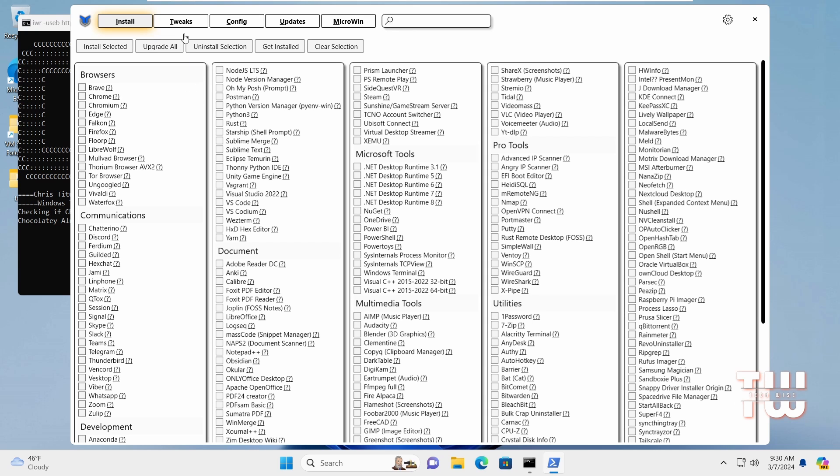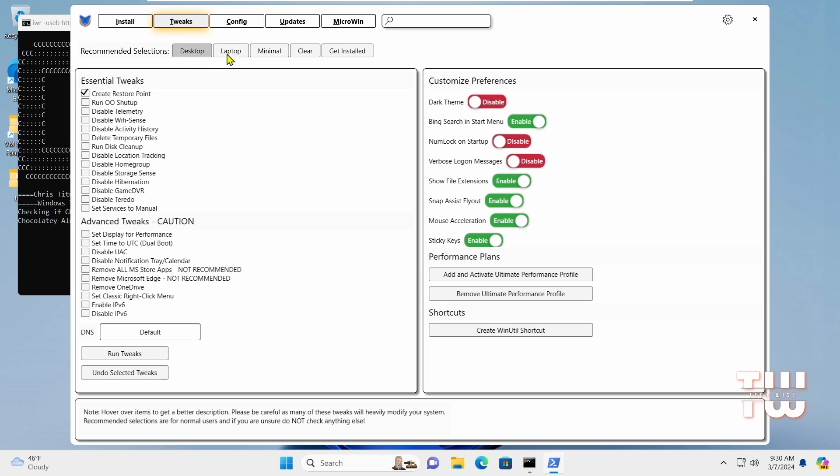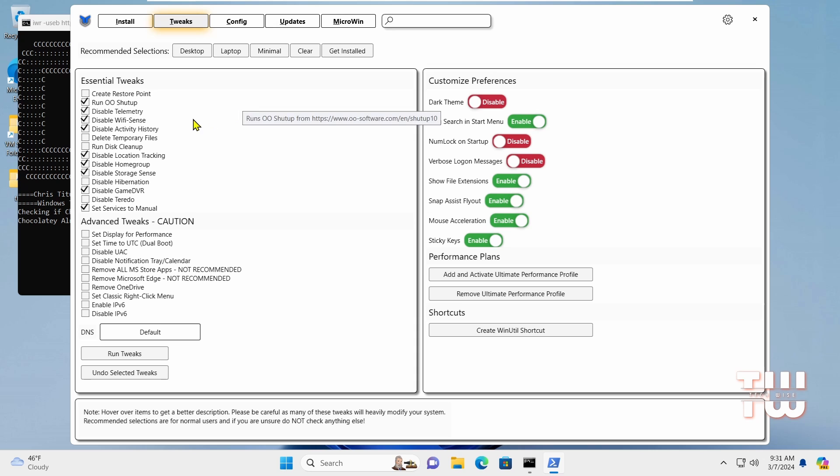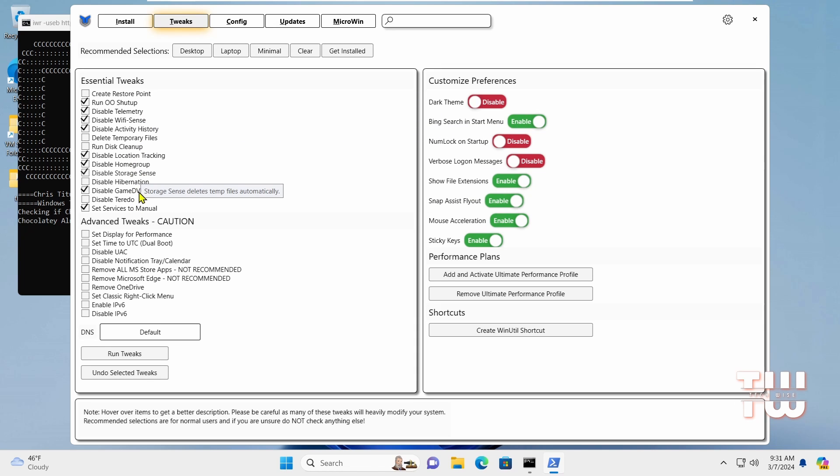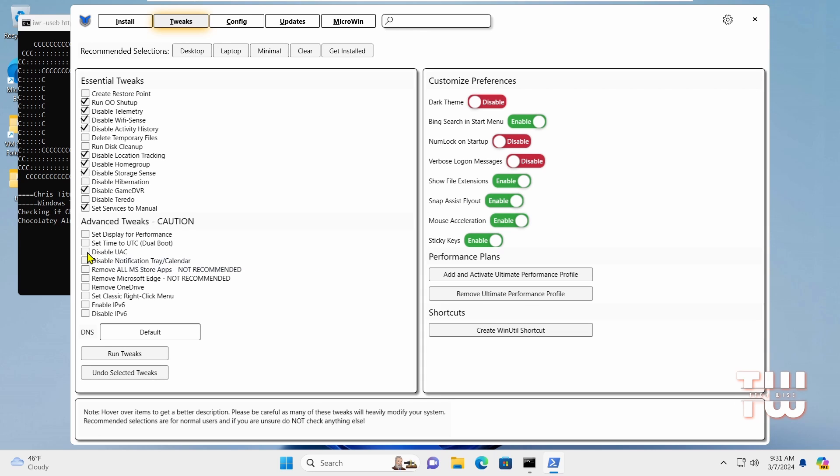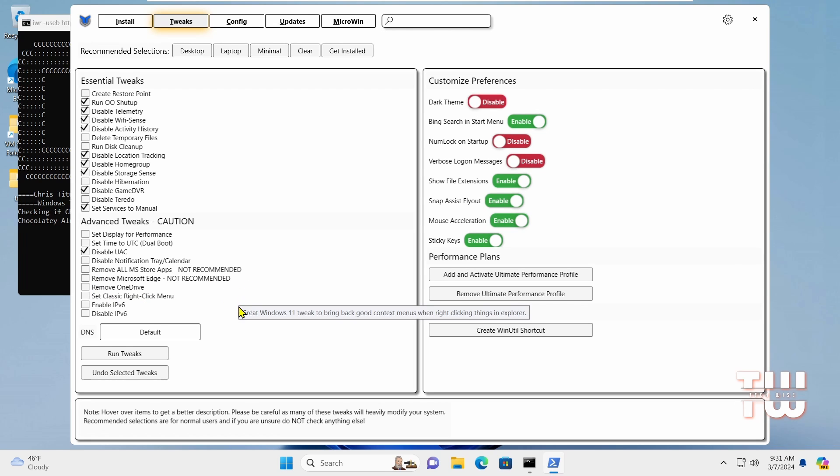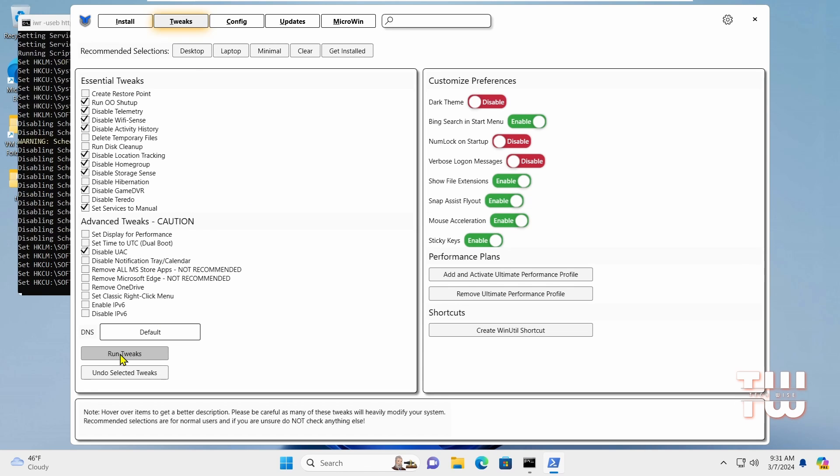From the top menu of the tool, select Tweaks. Choose between desktop or laptop depending on your system. Review the options and the Essential Tweaks and Advanced Tweaks. You could read here before disabling functionalities like User Account Control, Notifications, OneDrive or Microsoft Edge. Once you've selected your desired options, click Run Tweaks and wait for the process to complete.